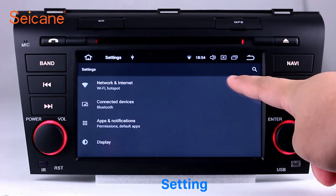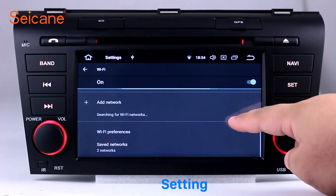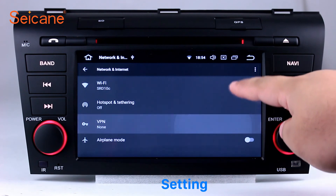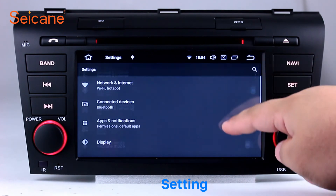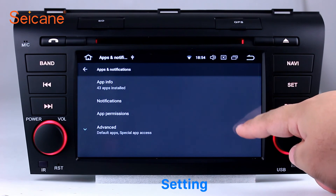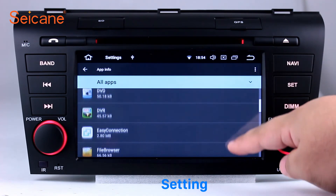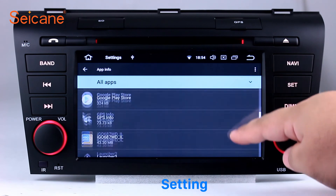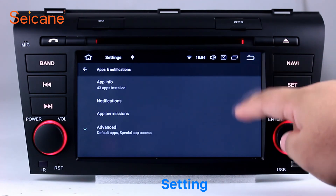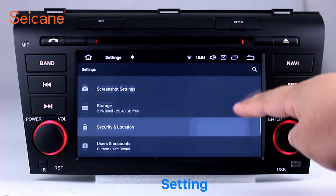Now we come to the settings interface. You can set display options, DIY your favorite panel light color in the element interface, set security options, set GPS options, set EQ values, and set steering wheel control buttons, and so on. Besides these, it also has a calculator, clock, calendar, and other tools. Know more at segane.com.